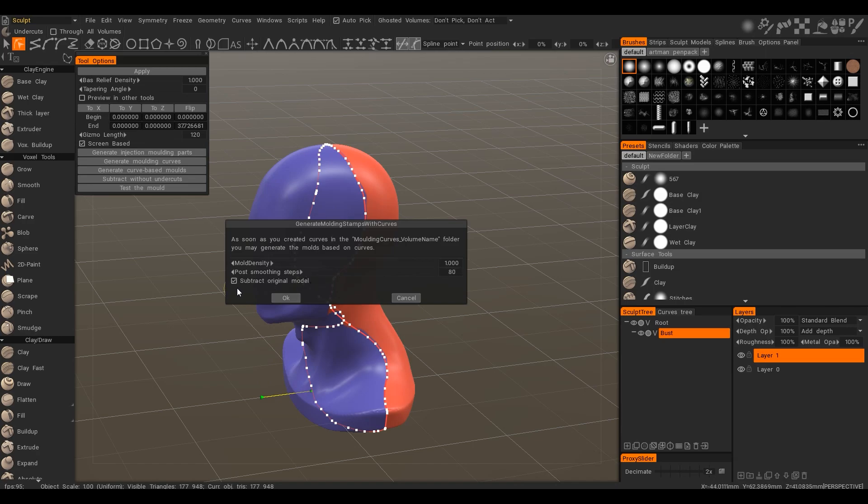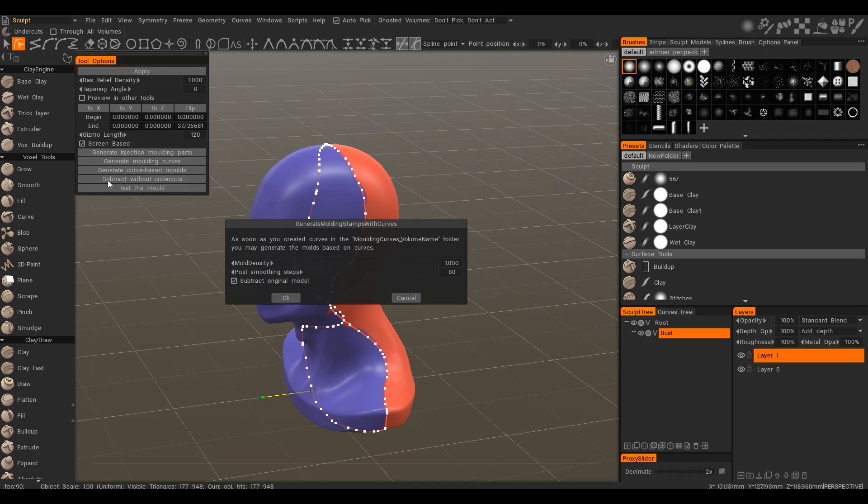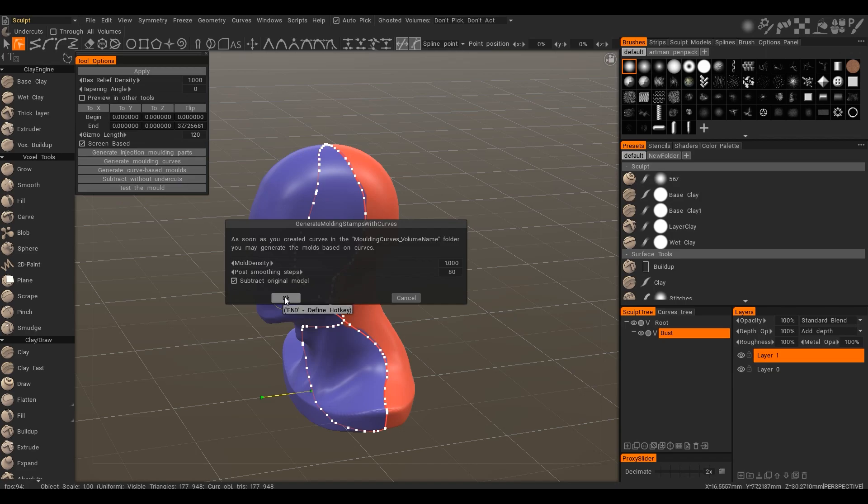For example you generated mold, you changed it in some way. And then you may subtract the model later using subtract without undercut. And the original model will be subtracted from the mold without undercut. So let's generate.